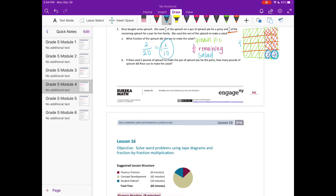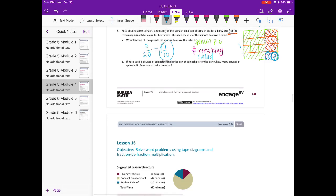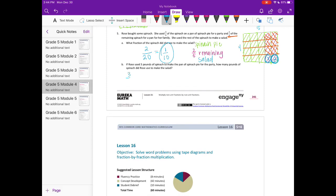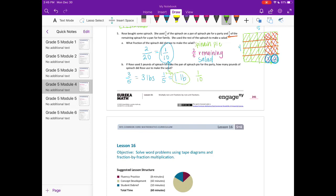If Rose used three pounds of spinach to make the spinach pie for the party, how many pounds did she use to make the salad? Three pounds was used for the spinach pie, which was three-fifths. So three-fifths equals three pounds, meaning one-fifth equals one pound. We're looking for one-tenth. Since one-fifth equals two-tenths, one-tenth is half of one pound, which is one-half of a pound.